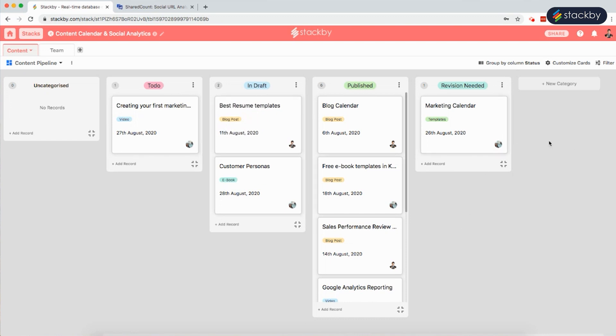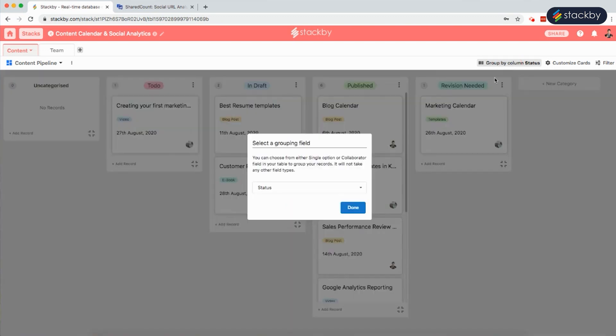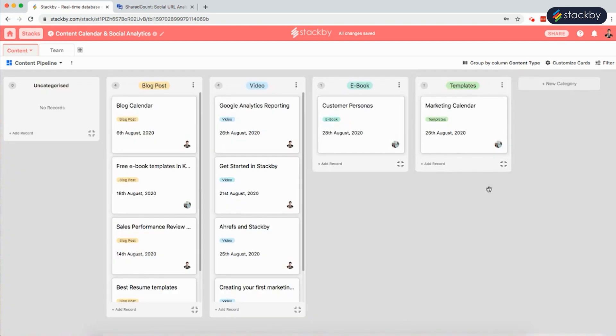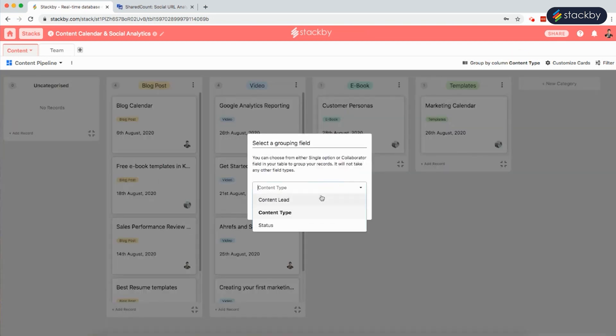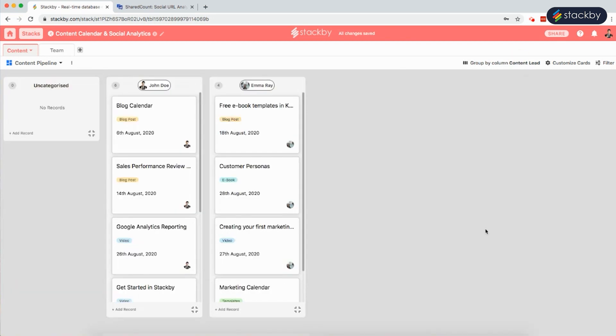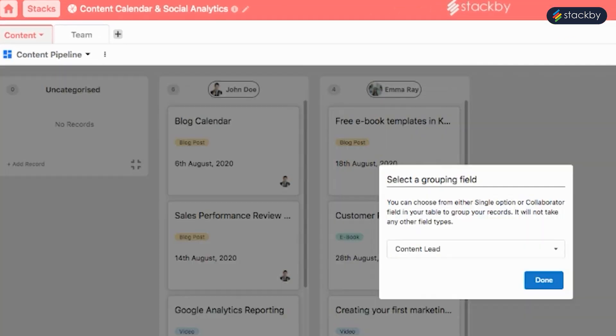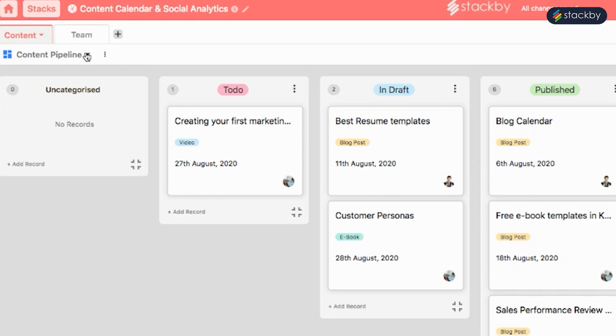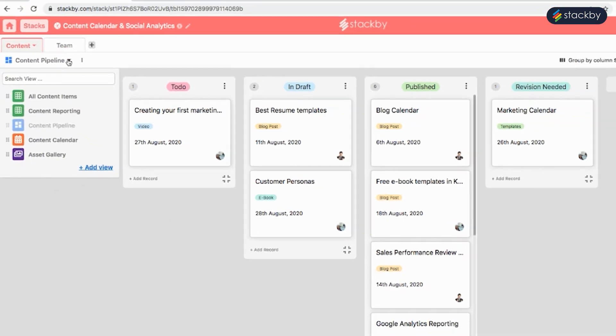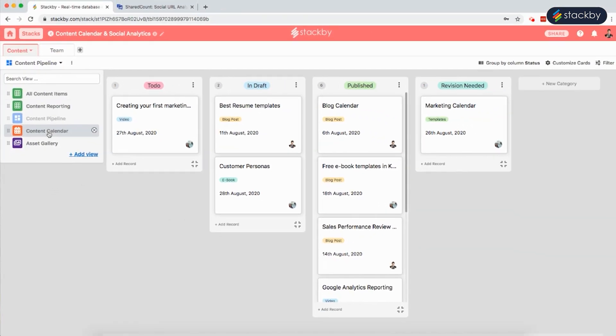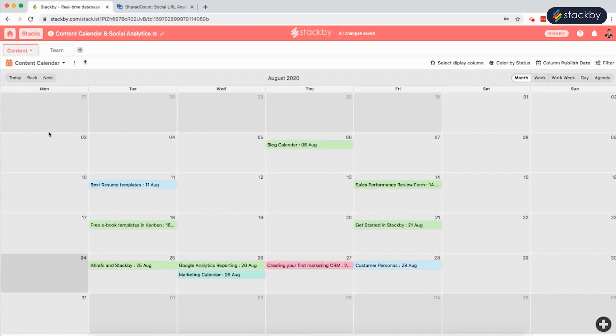We can also group this column by the content type or by the content lead. We can create a content calendar where we can see all the content titles based on the published dates.